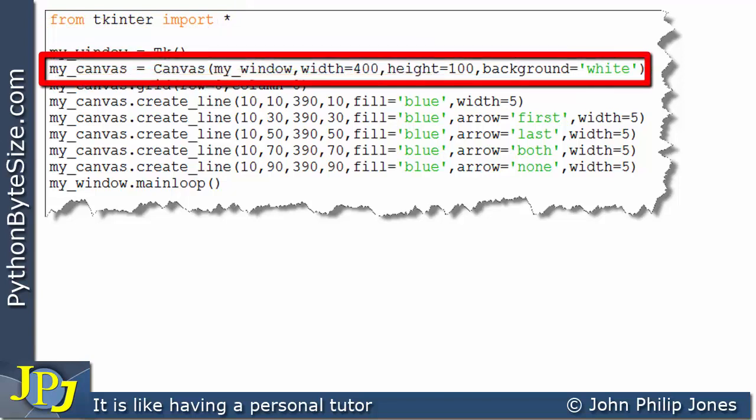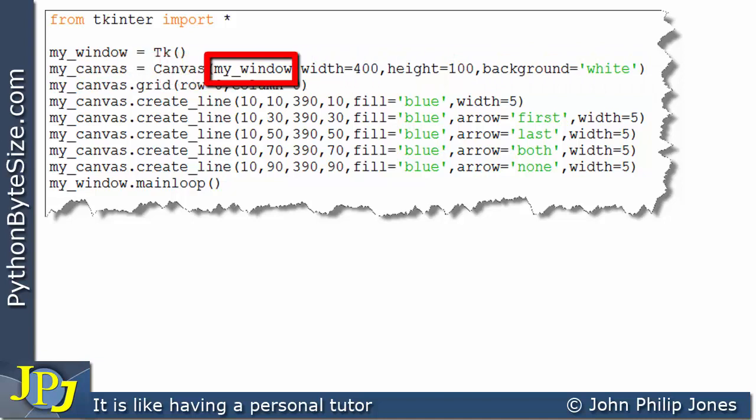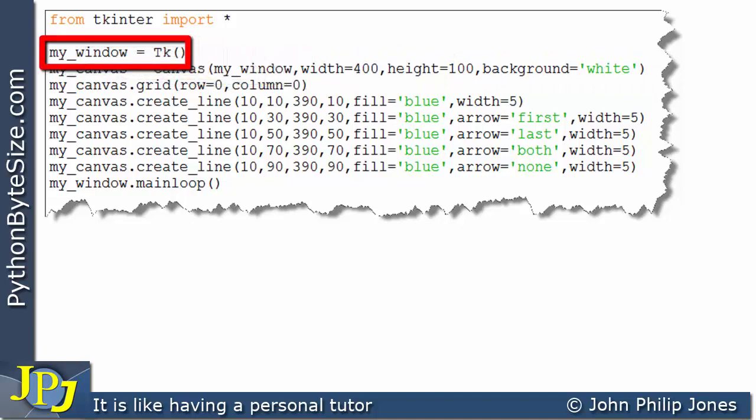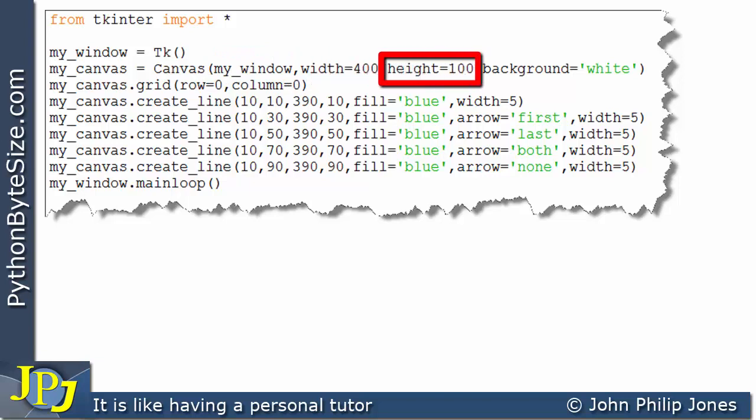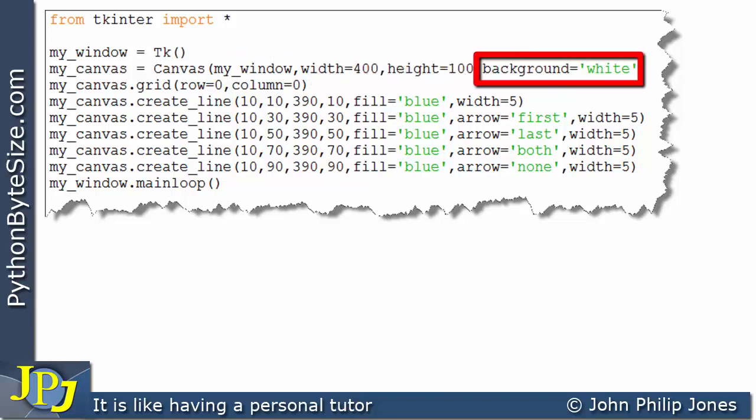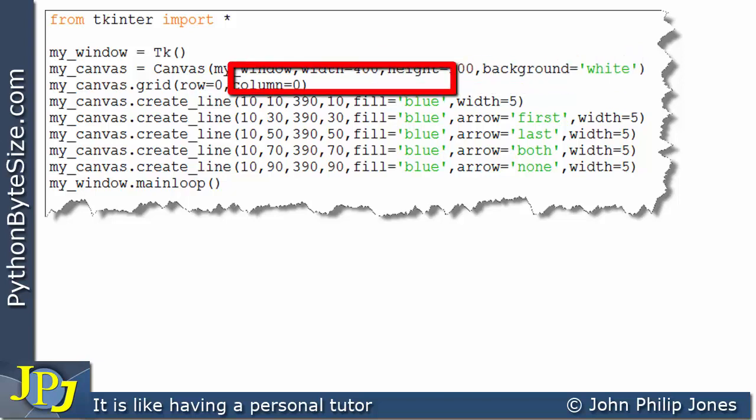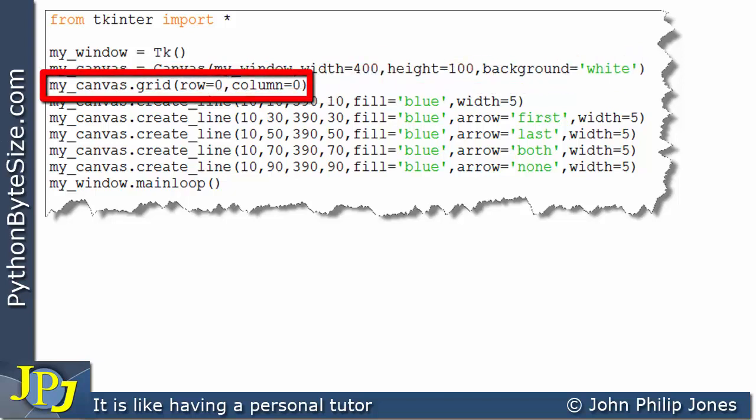This creates an instance of the canvas that's associated with this window that was created here. The width of the canvas is set to 400 and the height is set to 100. And the background color of the canvas is white. And this positions the canvas on the window.